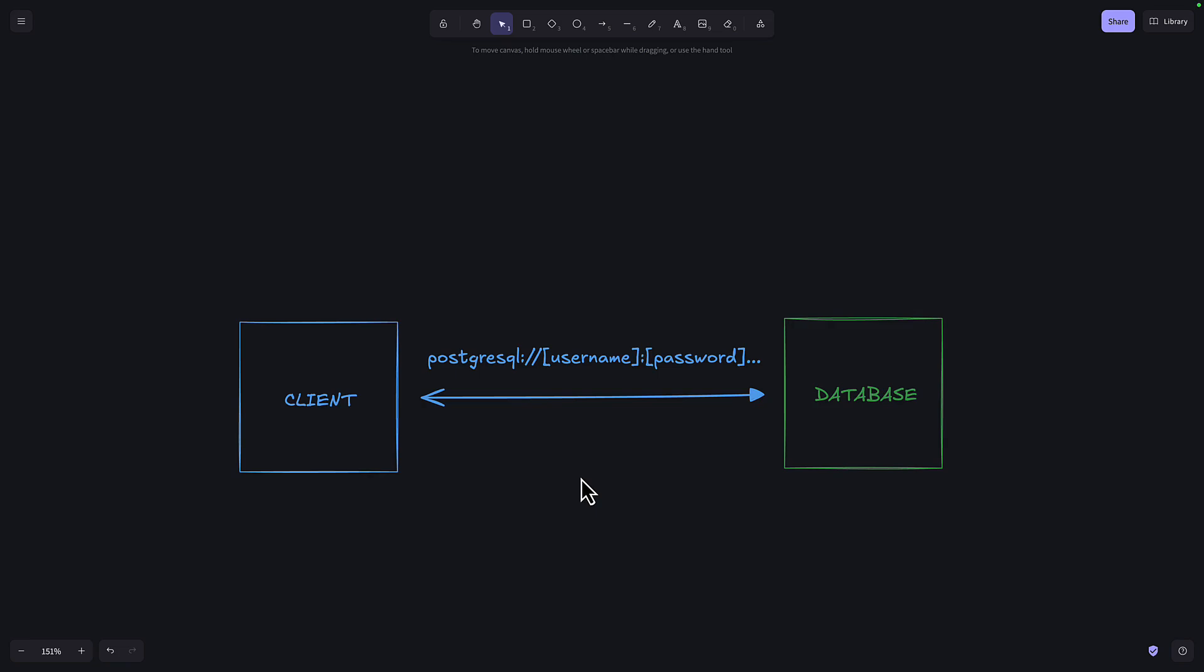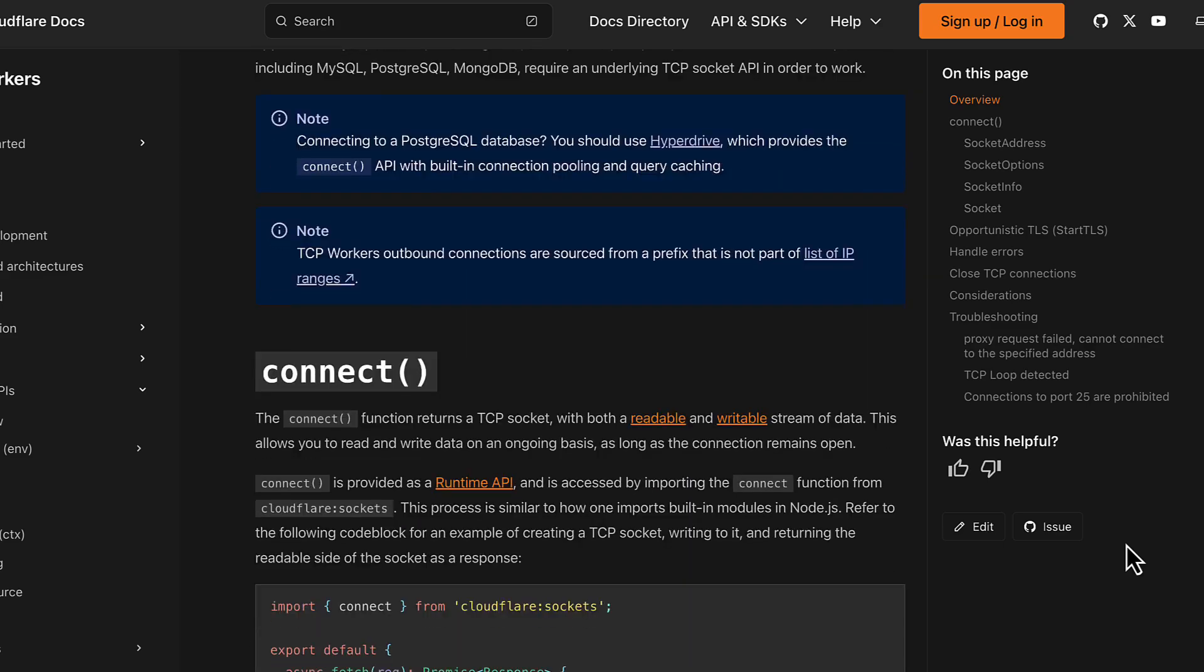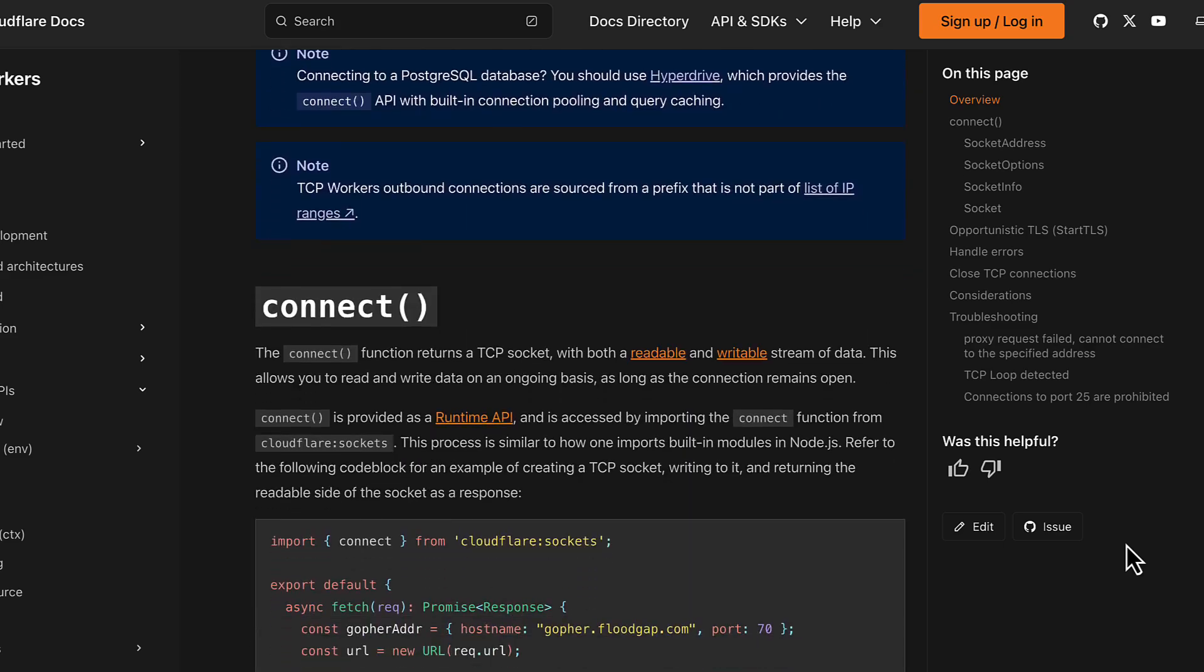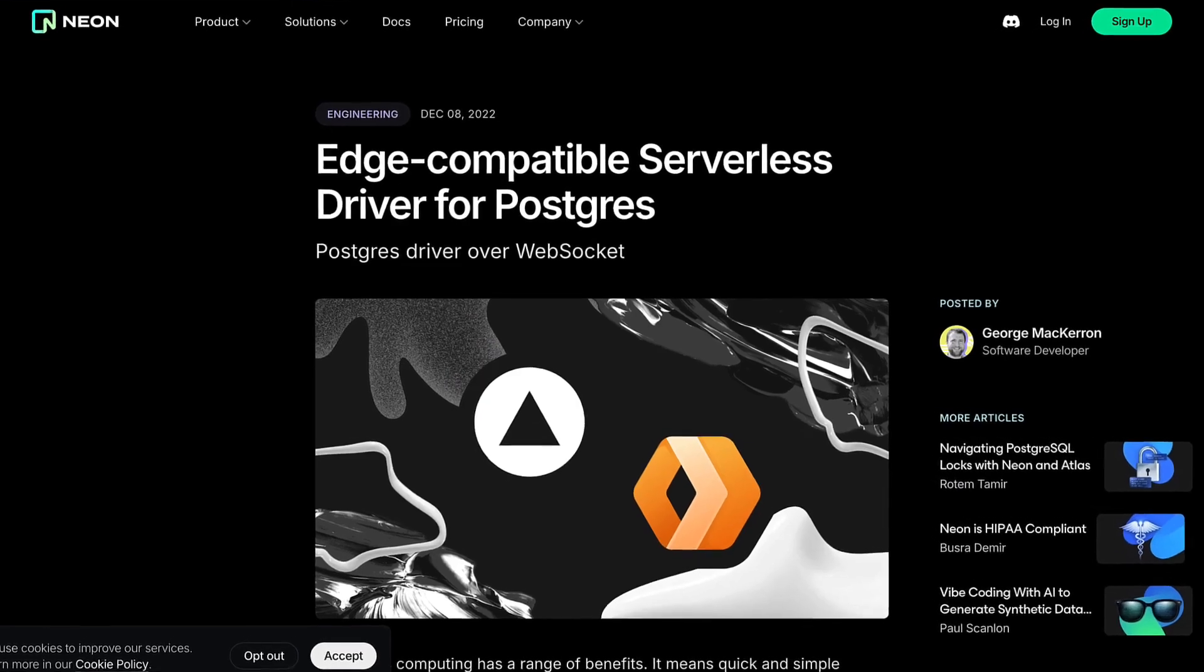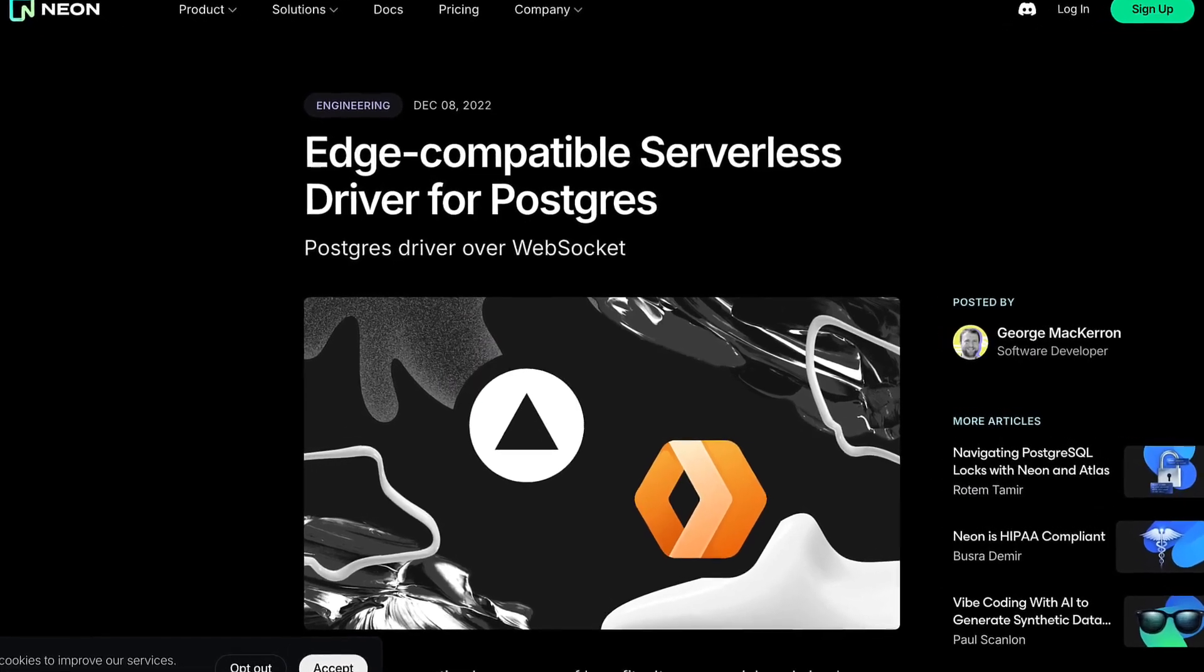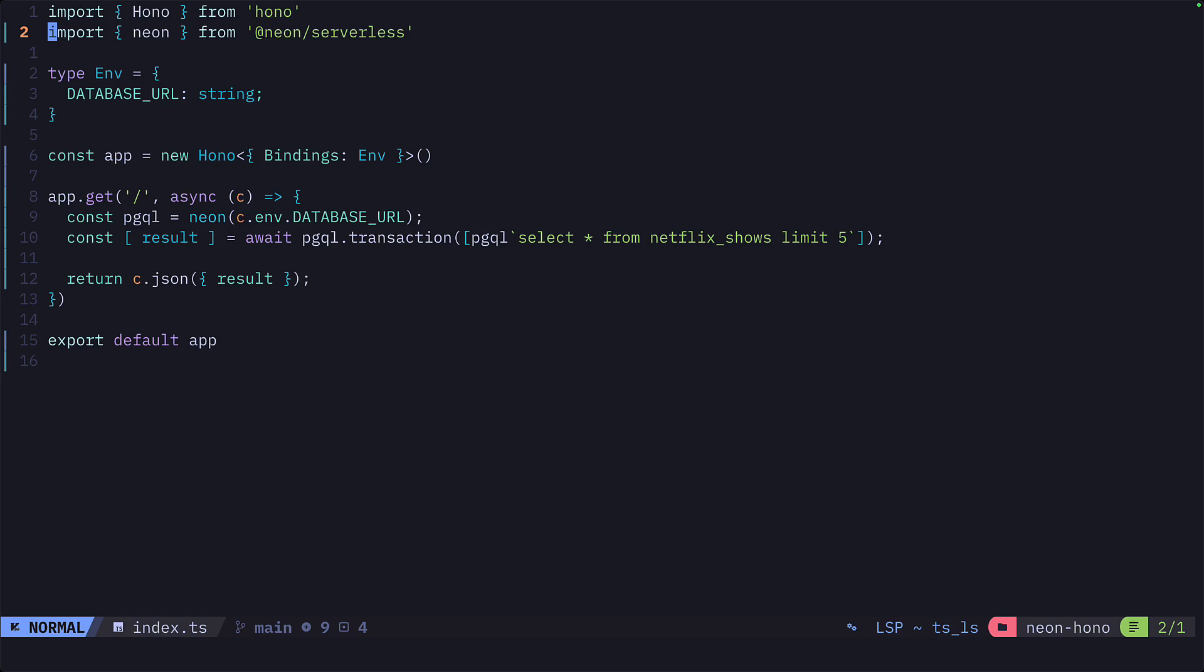A database connection is typically done via TCP, which makes the connection reliable and persistent. But for serverless platforms like Cloudflare Workers or Vercel Edge Functions, TCP is more complex to configure or just isn't even supported. To address this, Neon provides a serverless driver, which allows the client to communicate to the database via HTTP or WebSockets to a proxy, and this proxy communicates to the database via TCP. Let's take a look at how this works.